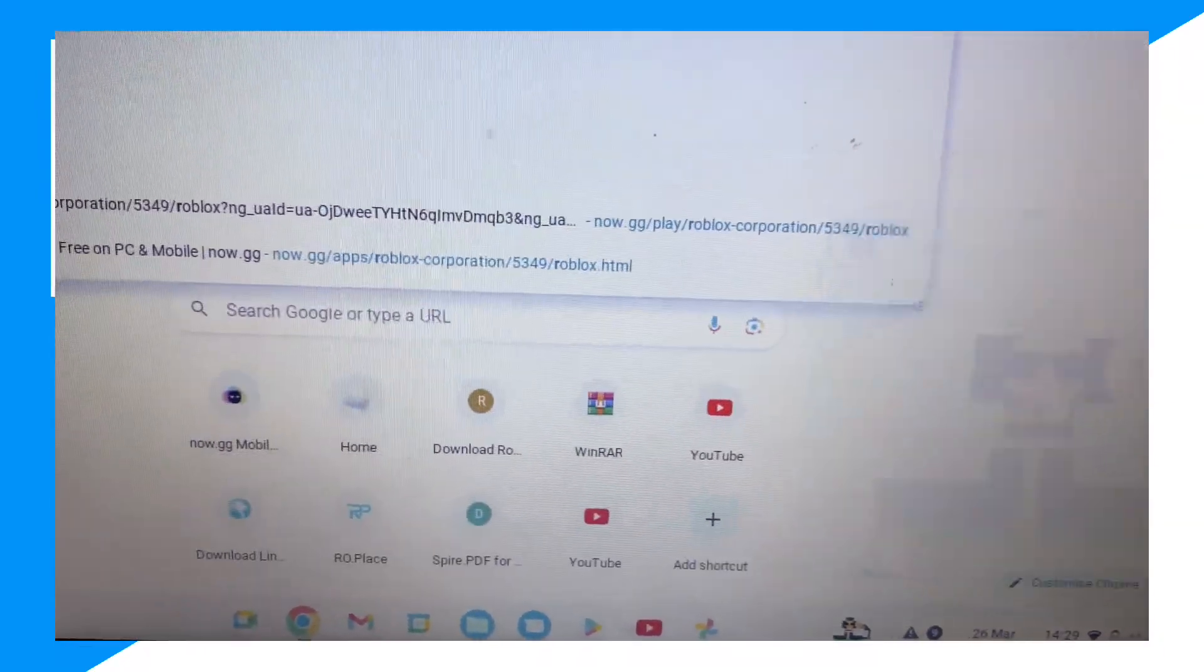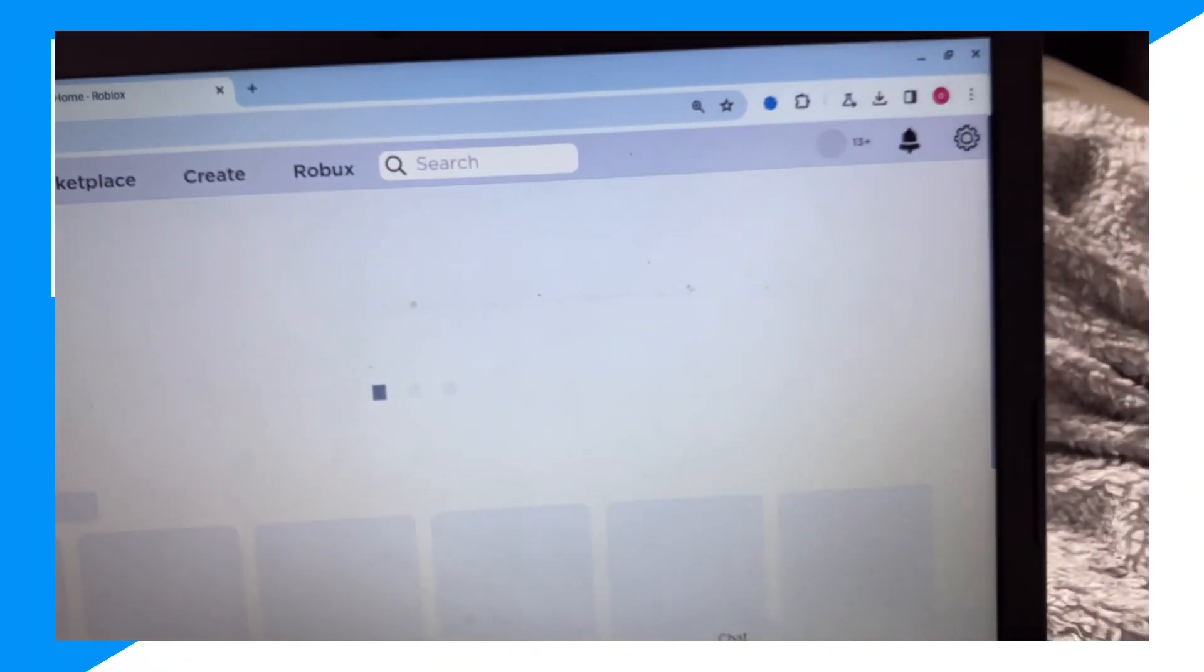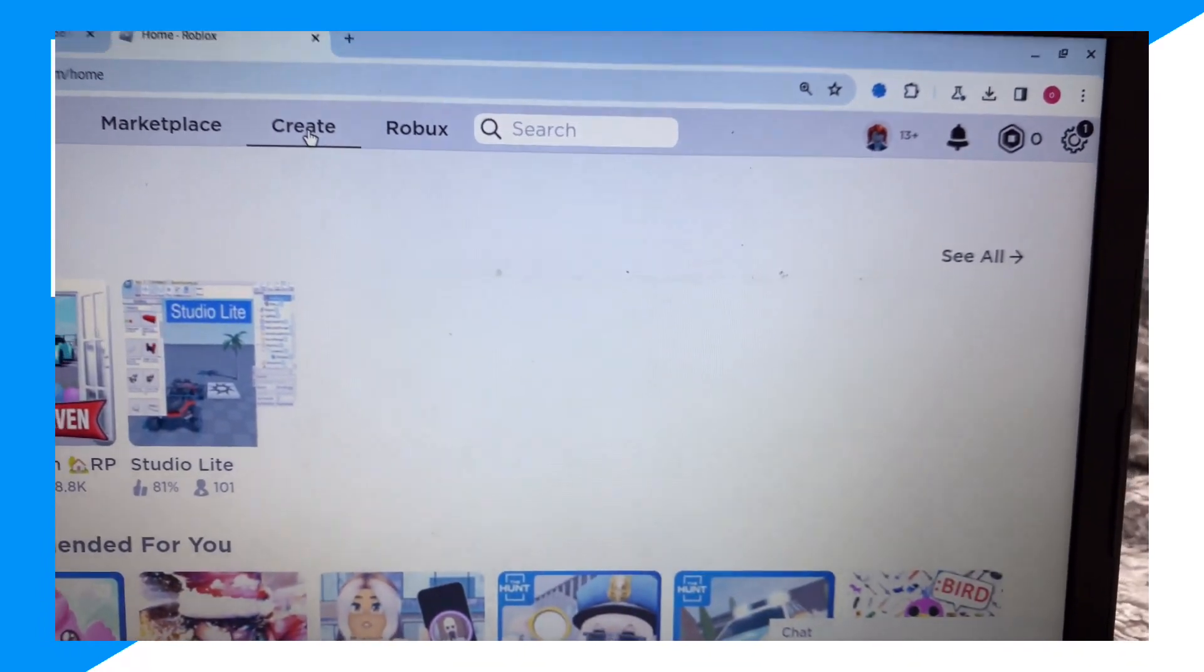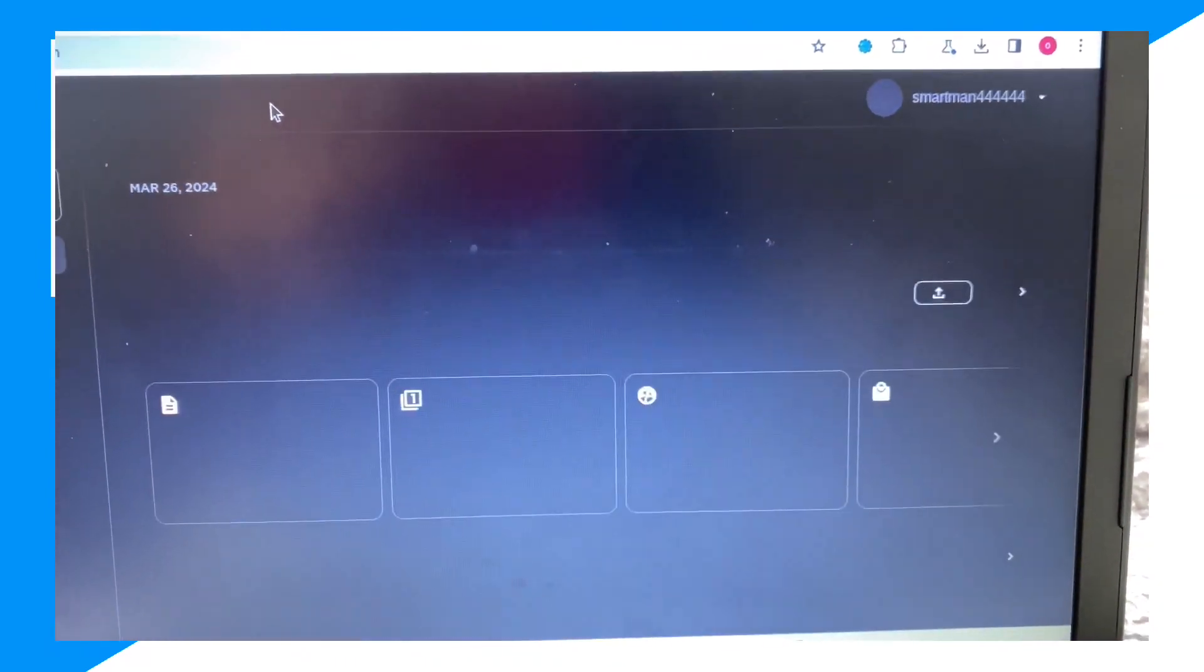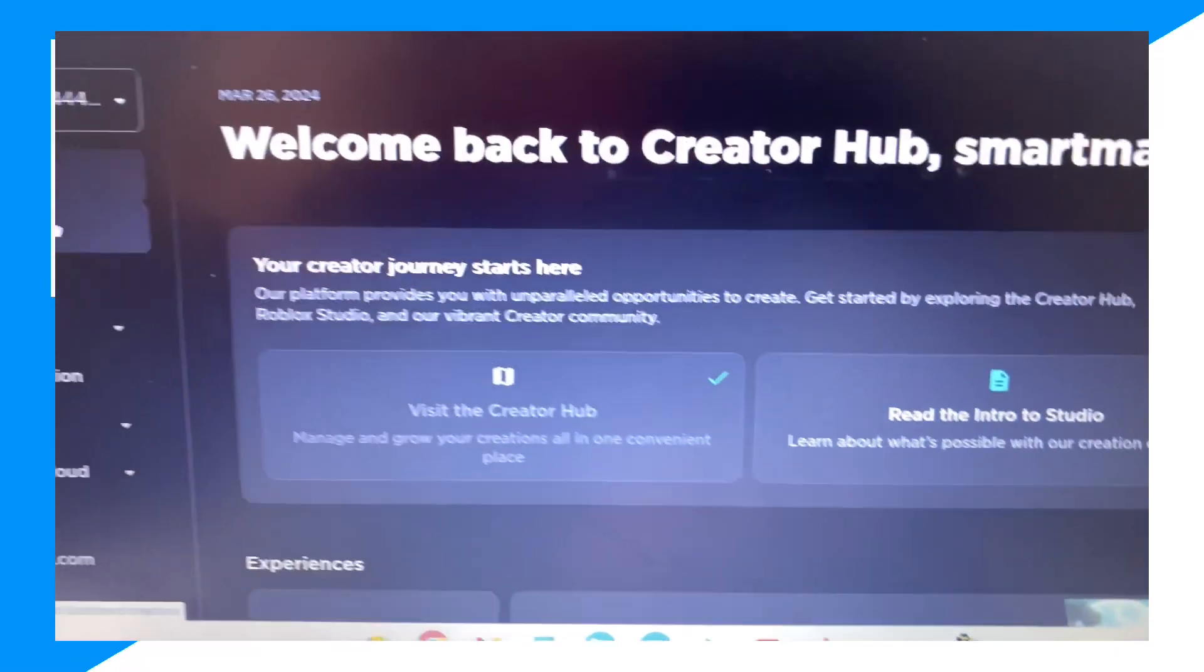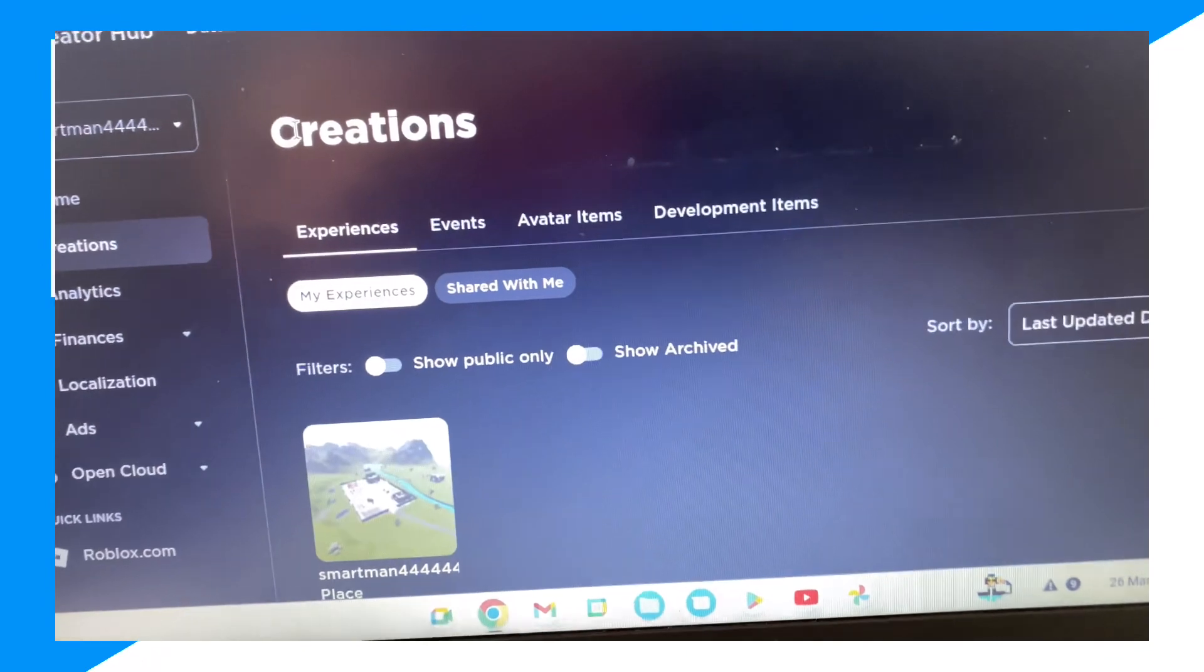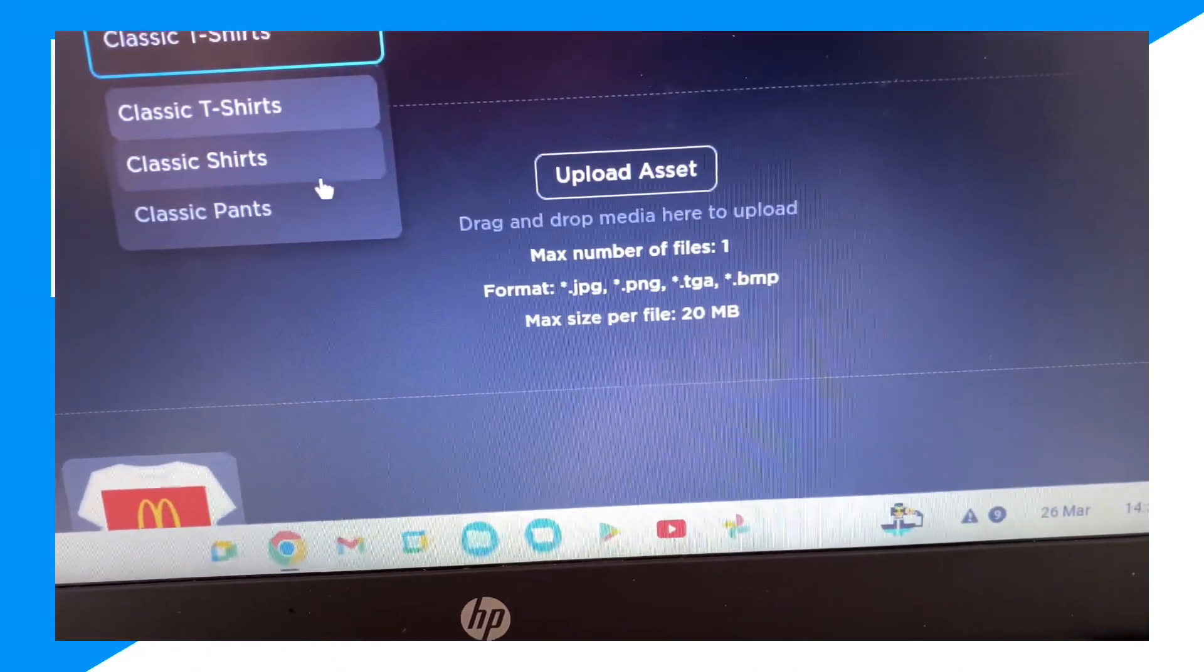Now we want to go to roblox.com on our browser. Okay, not on the app, on the browser. Then we click on create. Alright. Then go to creations. Avatar, avatar items, avatar items.